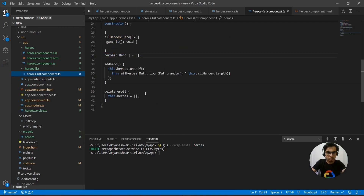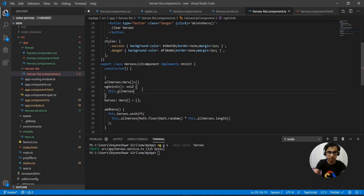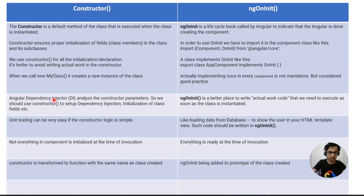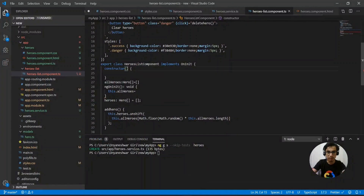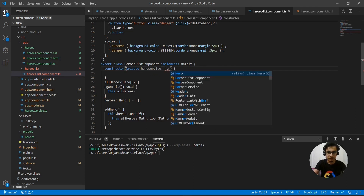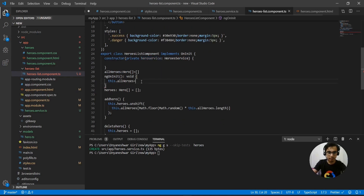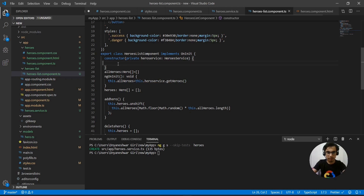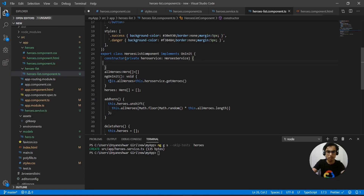I have getHeroes in my heroes service returning all heroes data. In my heroes list component I want to call getHeroes in ngOnInit and assign it to allHeroes. Before that I need to create an instance of the service — this is the dependency injection part. In the constructor I am creating an instance of my hero service of type HeroService, then in ngOnInit I call this.heroService.getHeroes() and assign it to allHeroes.